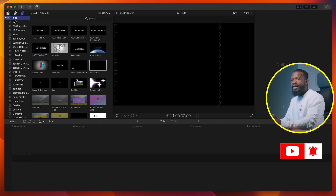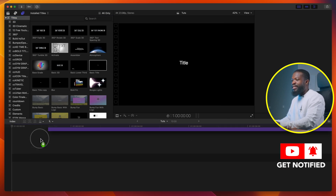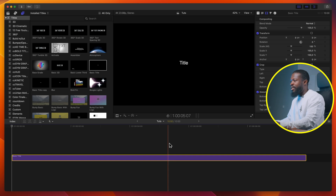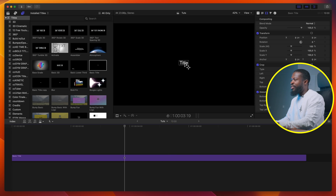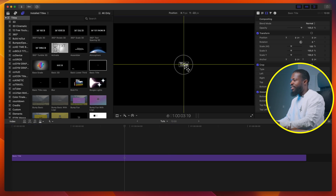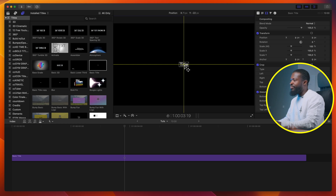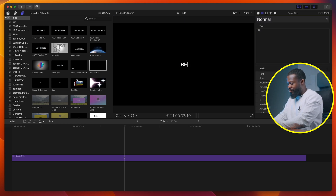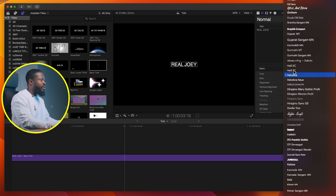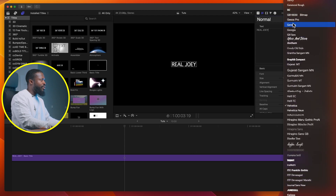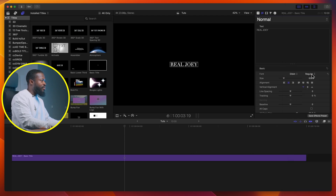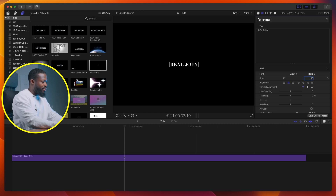Go to your left side of the software, under titles choose basic title, drag and drop on your timeline. Click on it, drag it till it snaps and goes to the center of the frame. Change the text to 'Real Joy', go to the font style, choose D dot, go with bold, and change the size to 60.